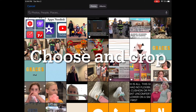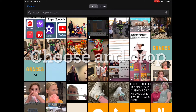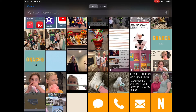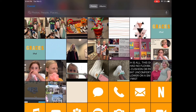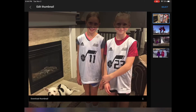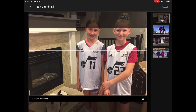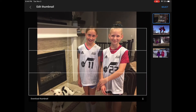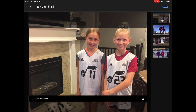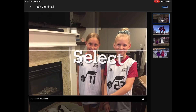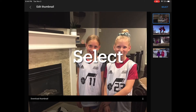Click custom thumbnail. A ton of your pictures should pop up and you want to choose the one that you want for the thumbnail. Then you can move it and crop it where you want it to be.